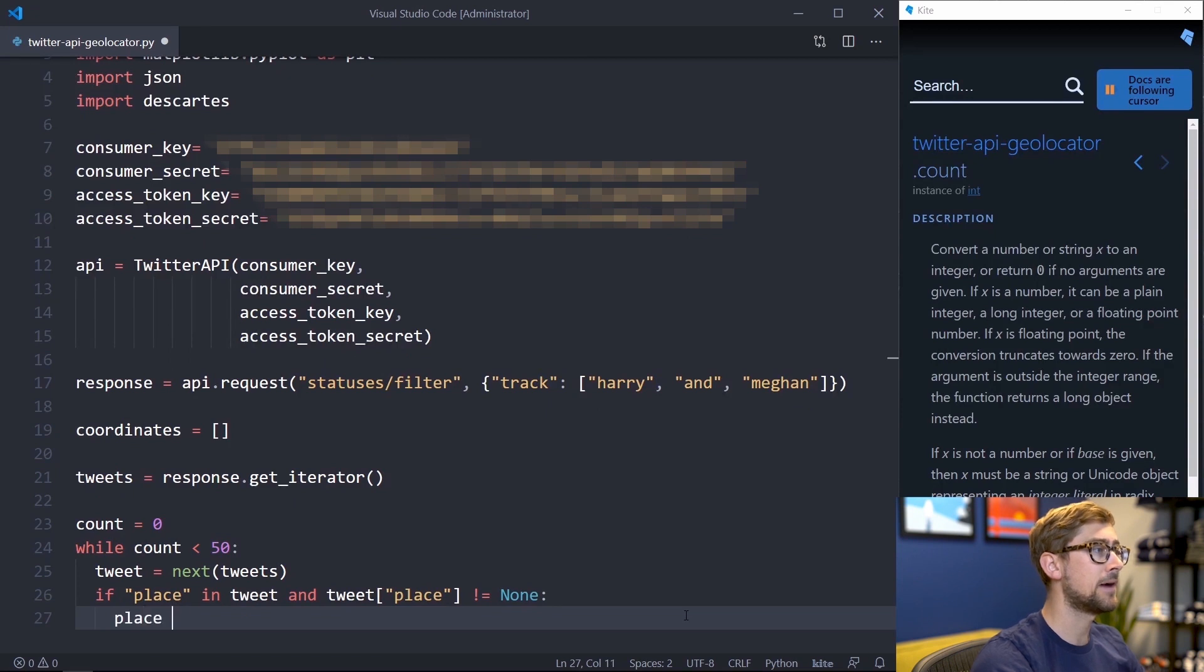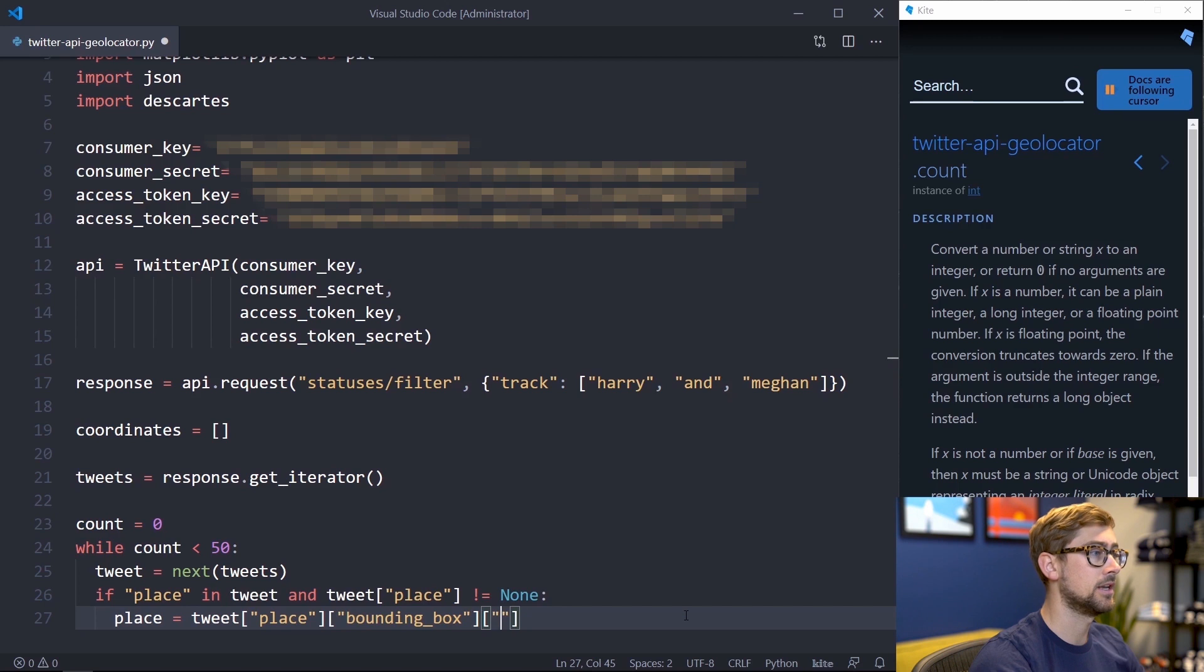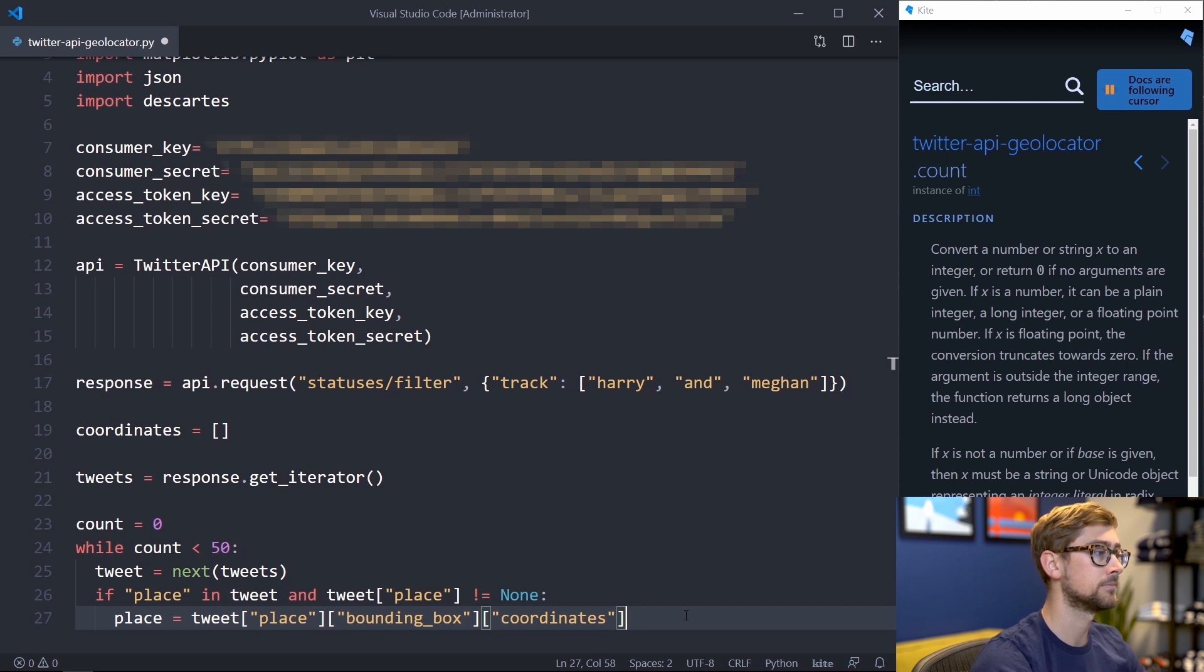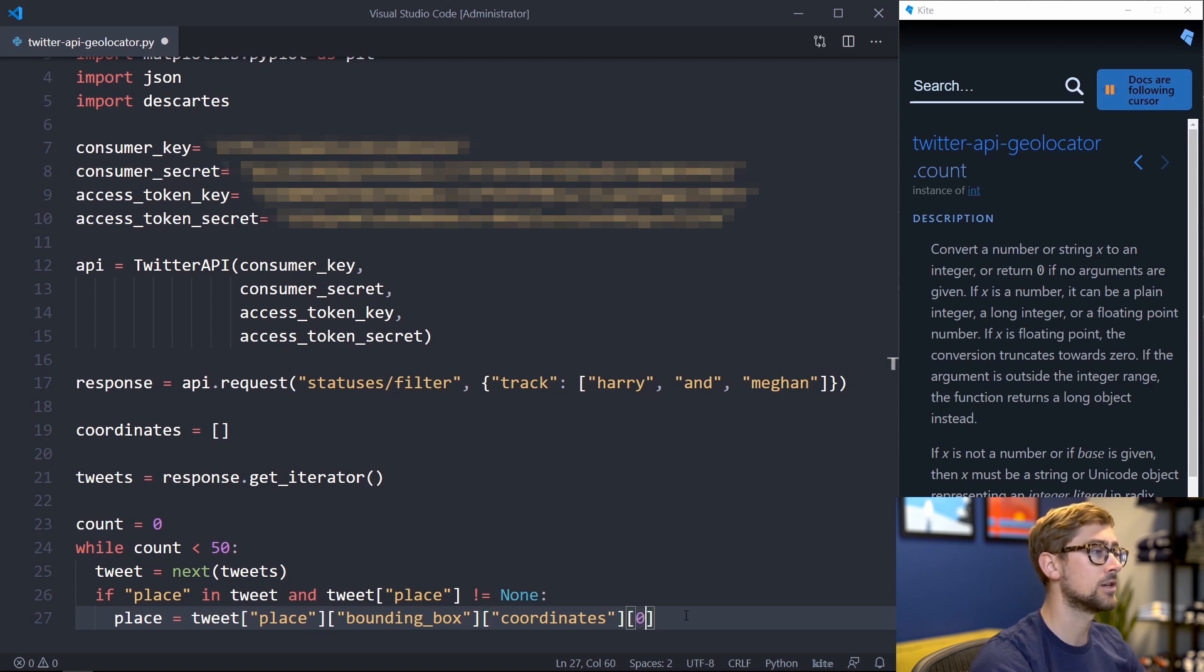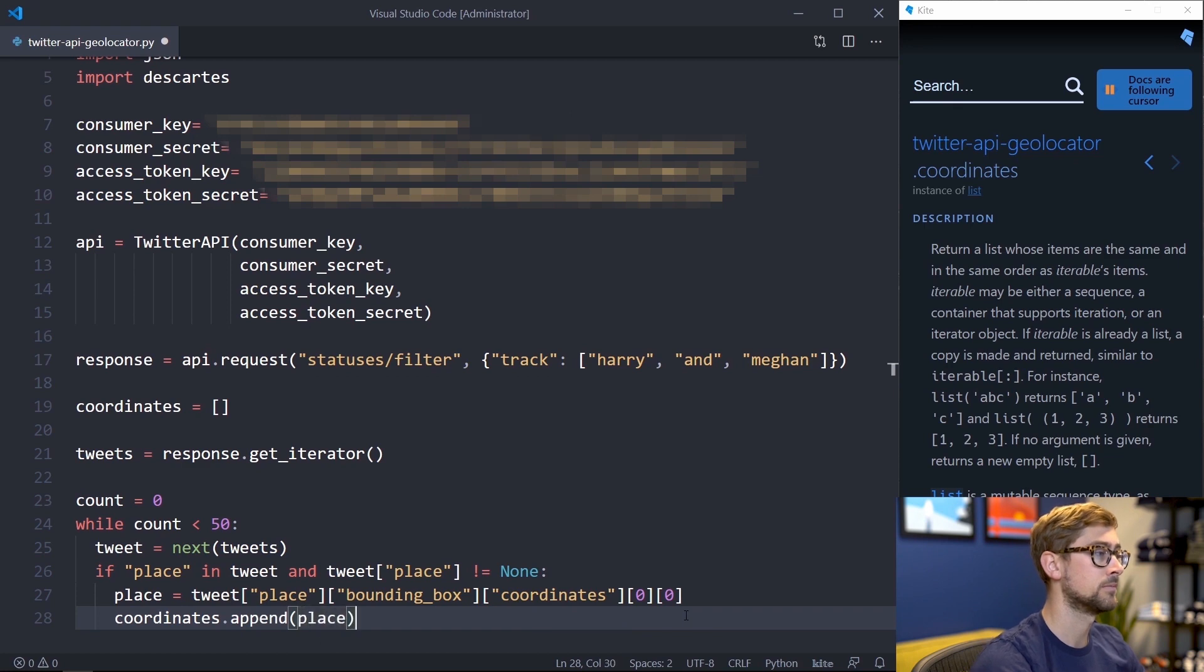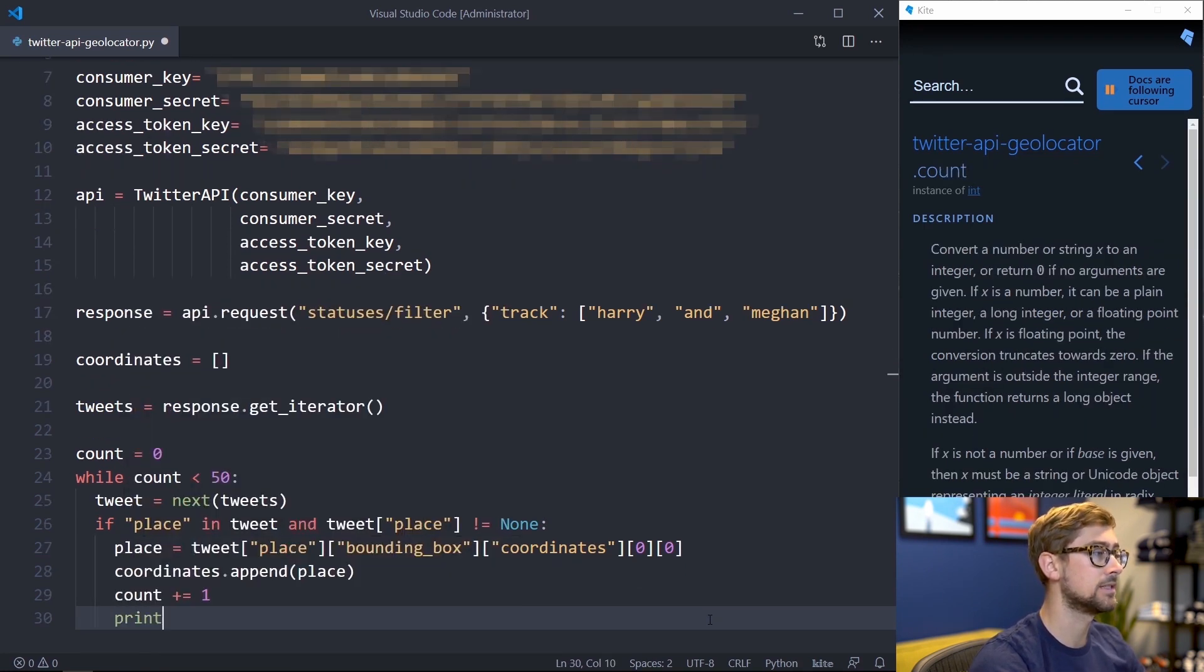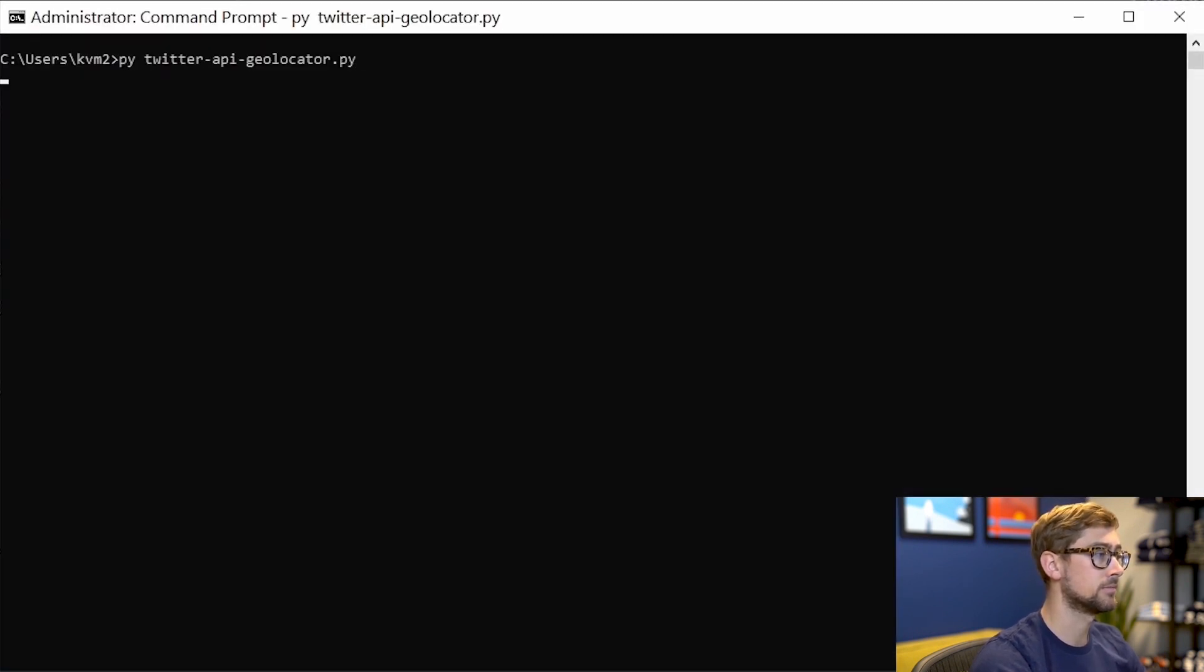This place has a bounding box of coordinates stored in a variable named bounding box. This is a dictionary object and inside of it is a key named coordinates that maps to four coordinate points specifying the bounding box. For this video, we're only going to use one of the four coordinates to get an idea of where the tweet originated. This requires two brackets to index into. We can then append these values to coordinates. Don't forget to increase the counter. We'll also print the coordinates so we can see them while it runs. Now let's run the script and see those coordinates.